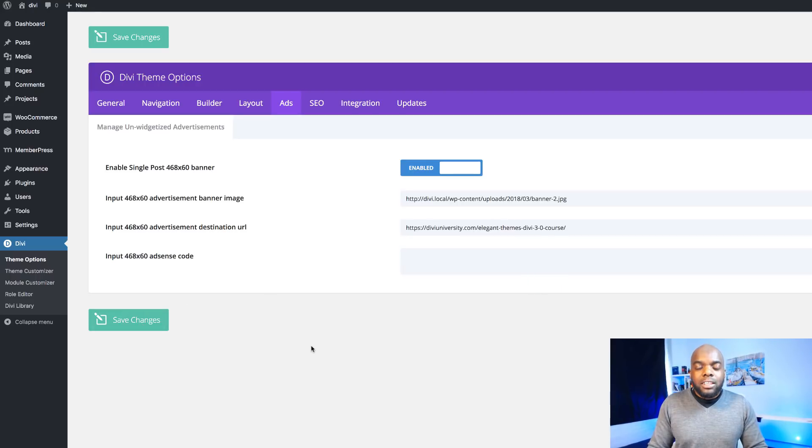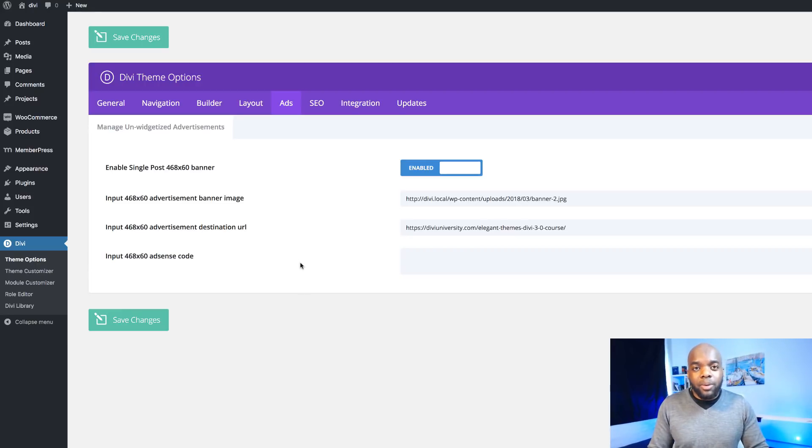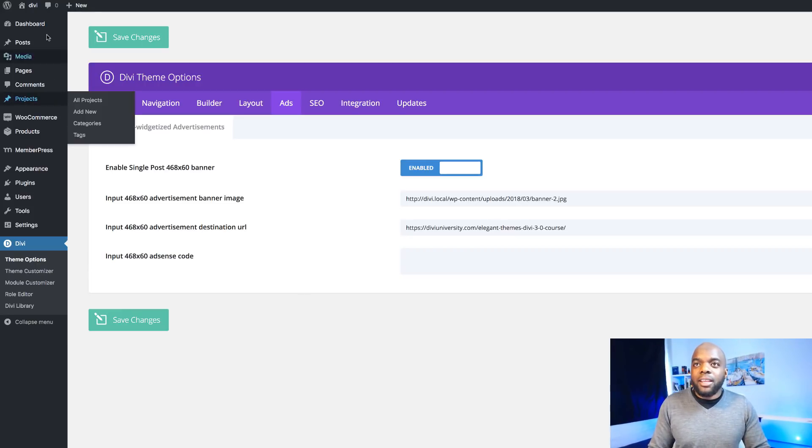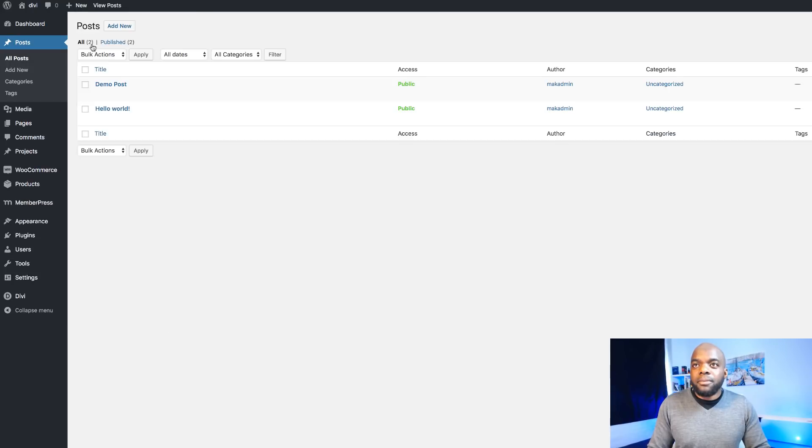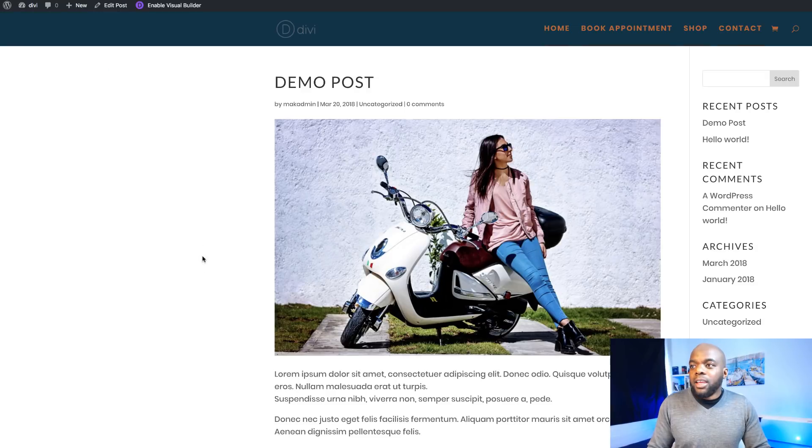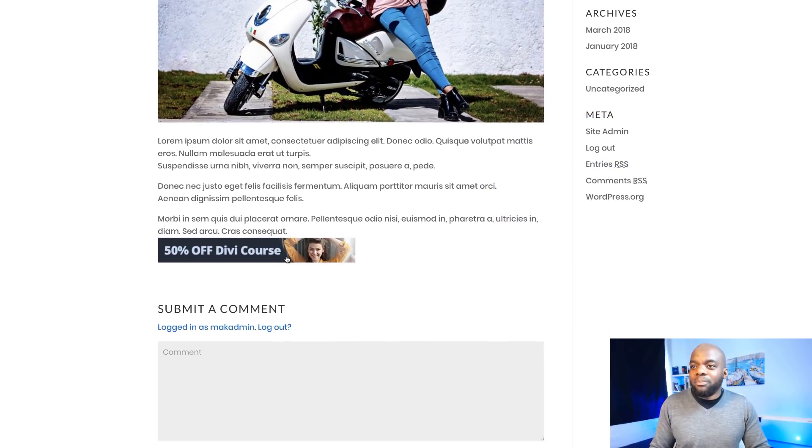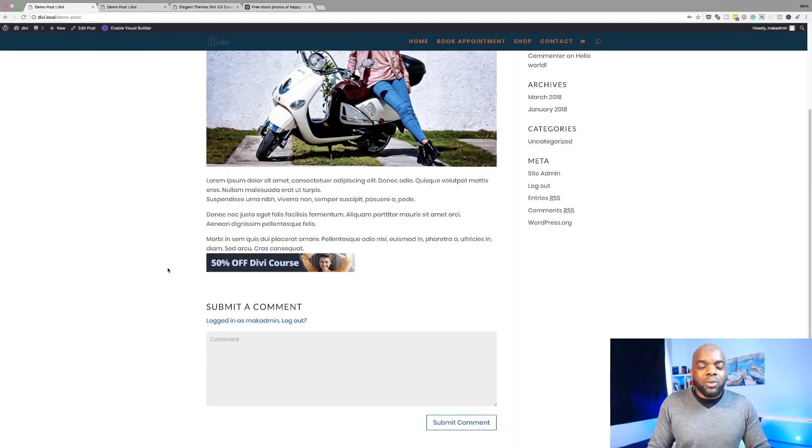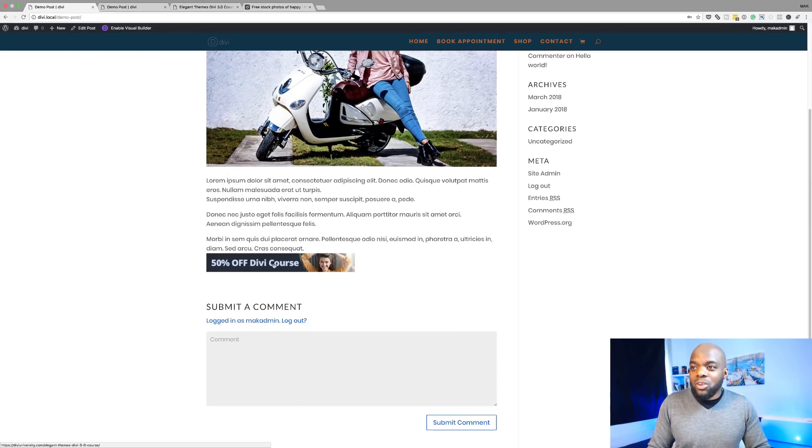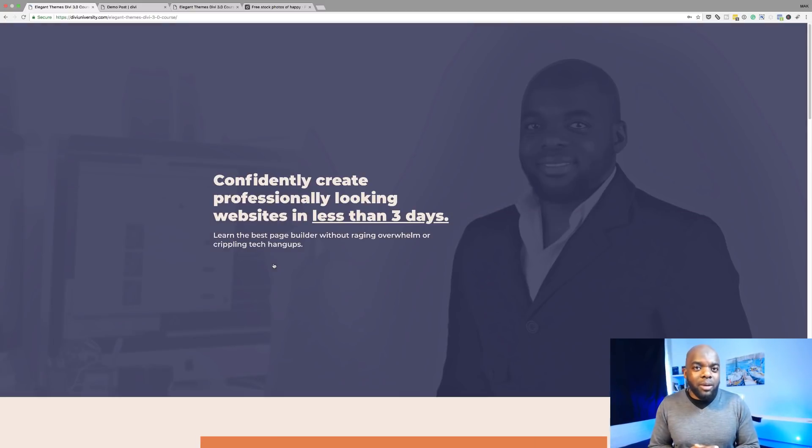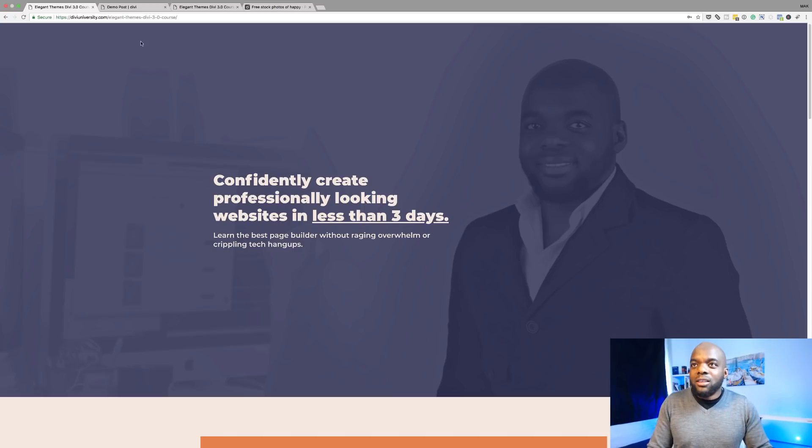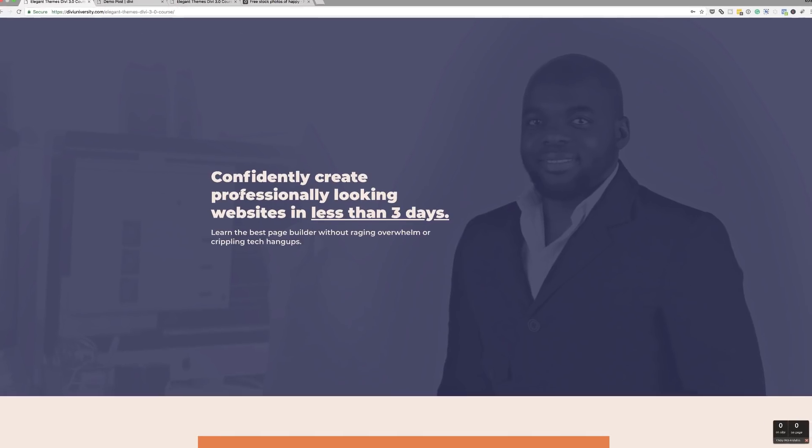Right so this banner ad is going to be shown on all your posts. Let's take a look at one of our posts and see what it looks like. I'm going to come over here to All Posts and then click on demo post. Excellent, you can see here that our banner is now showing right here on the bottom. Let's take a look at what happens when we click it. If I click this banner ad it's going to take me to my page where I'm doing my 50% promotion.